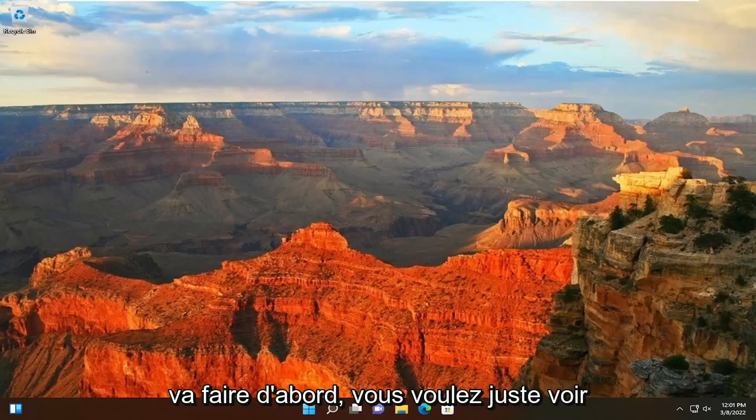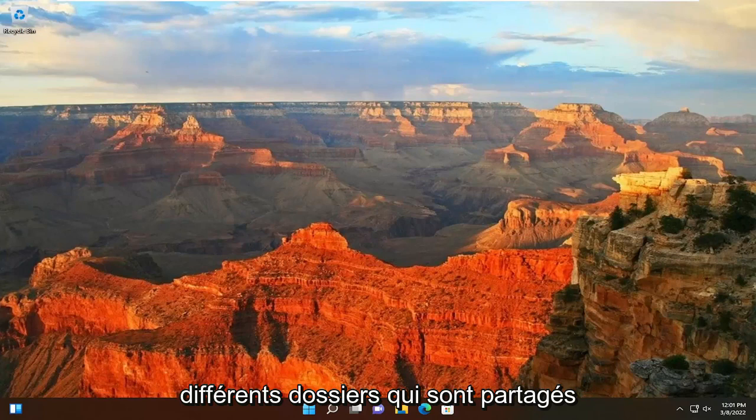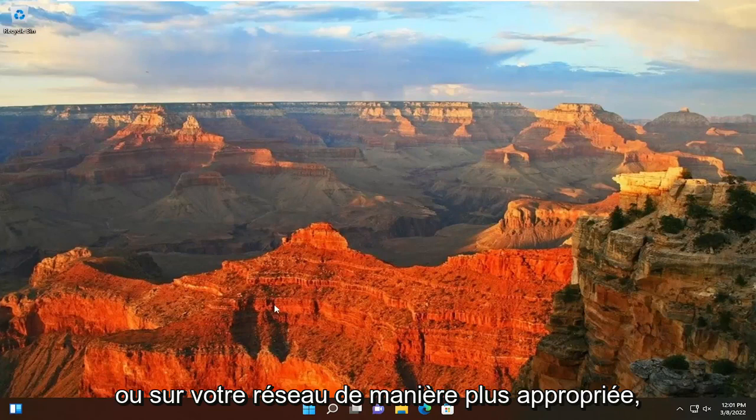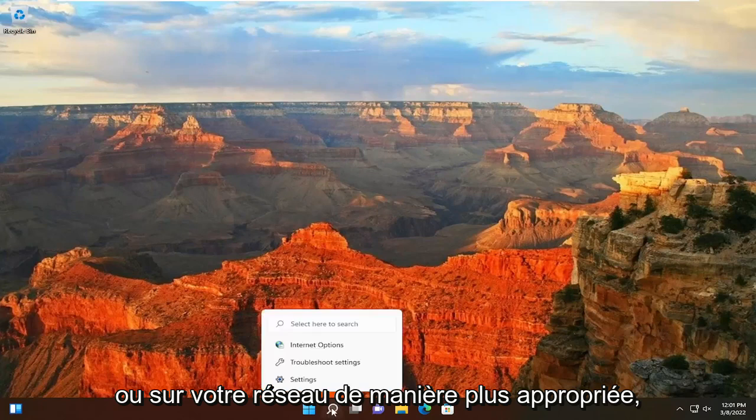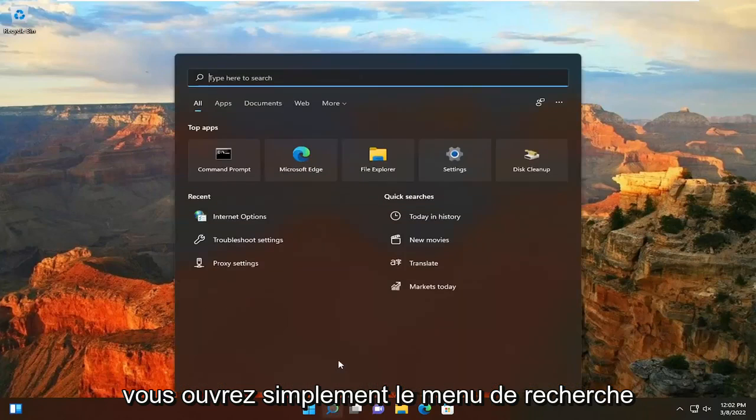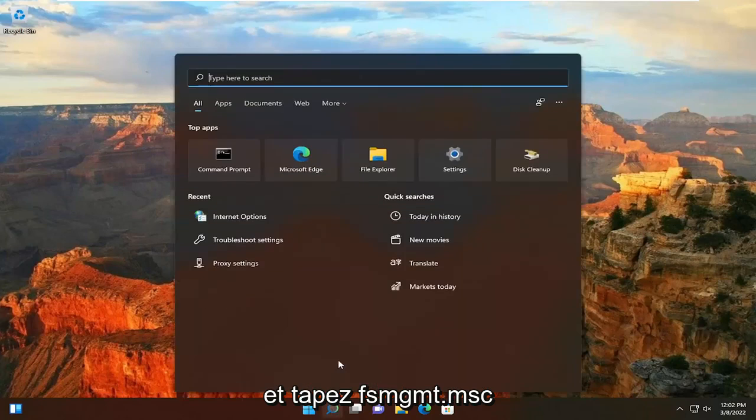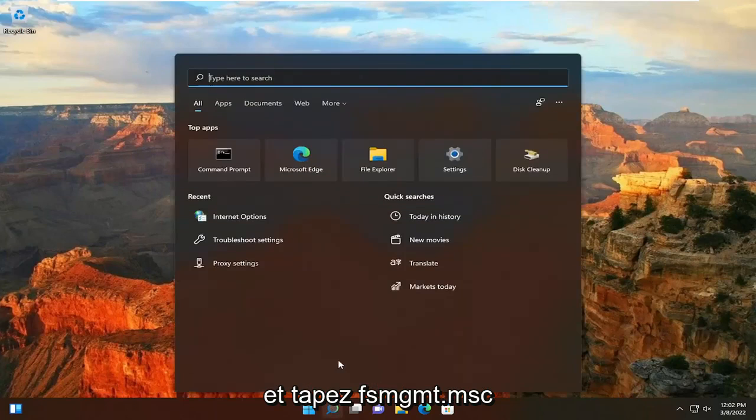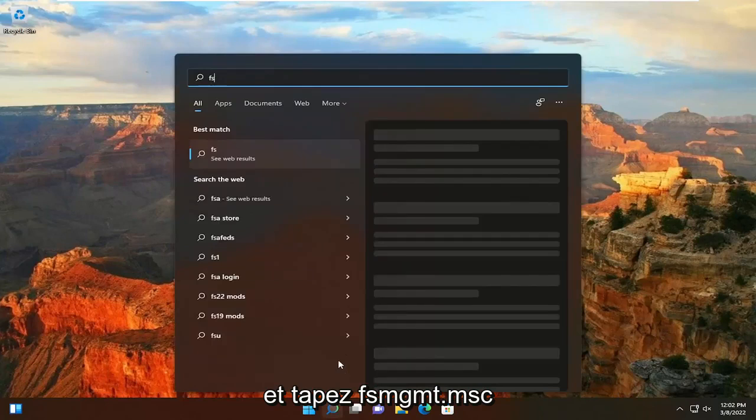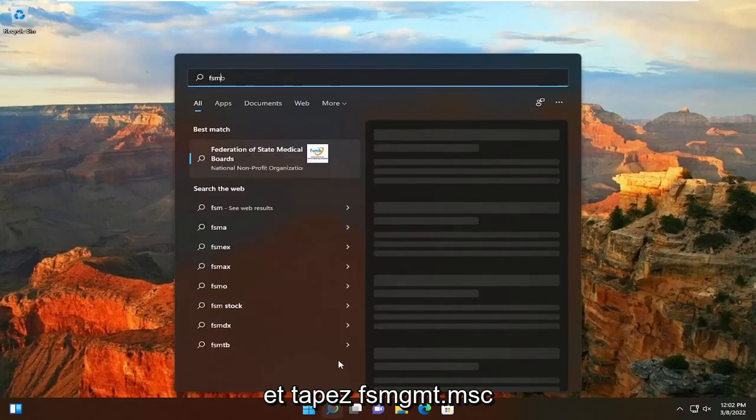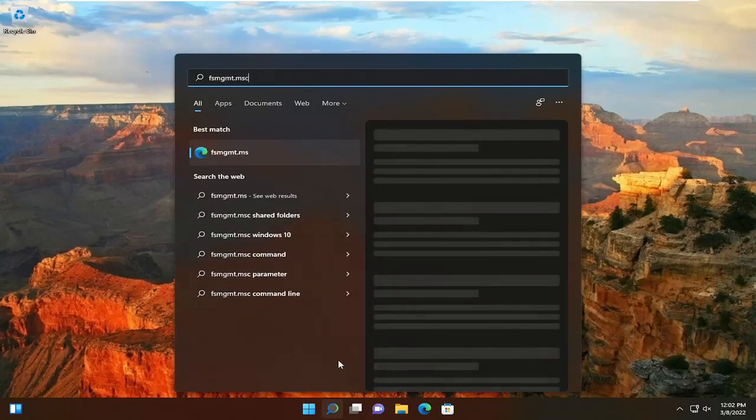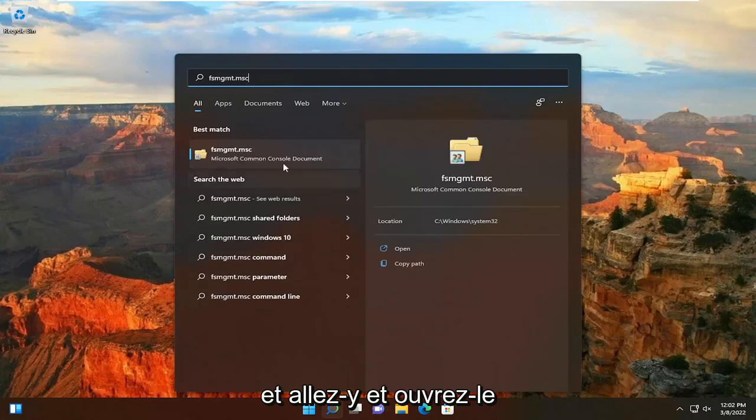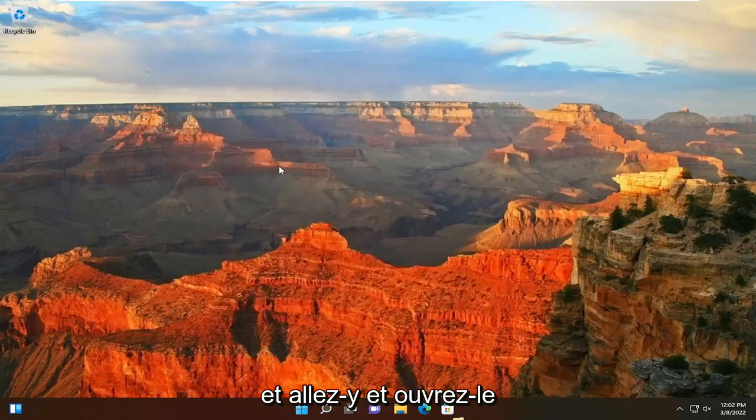So what we're going to do first, if you just want to see different folders that are being shared on your computer or on your network more appropriately, you just would open up the search menu and type in fsmgmt.msc. Go ahead and open that up.